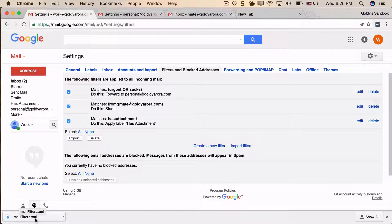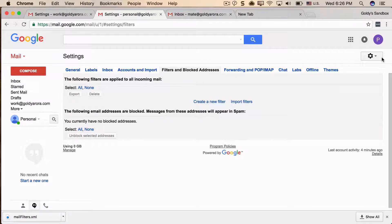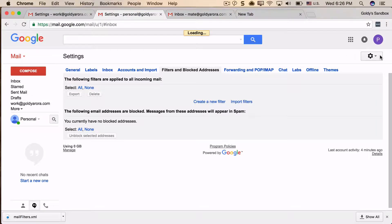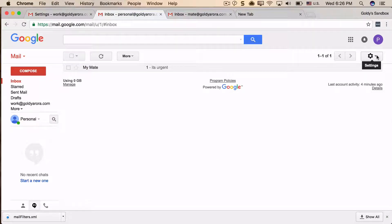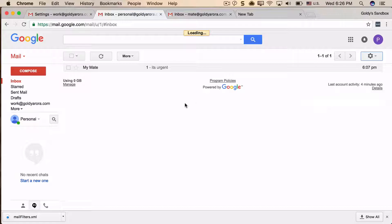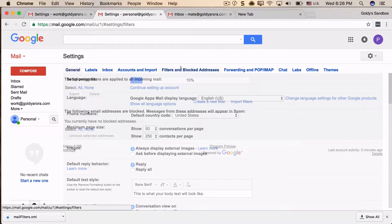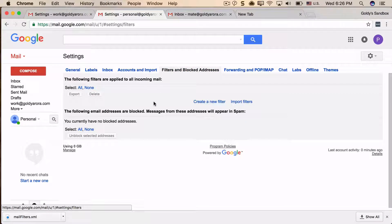Now I'll go to my new mailbox, which is my personal one, and I'll go to its settings. You can find the settings here in Gmail. Once you're in settings, go to Filters and Blocked Addresses, and here it will give you an option to import filters.